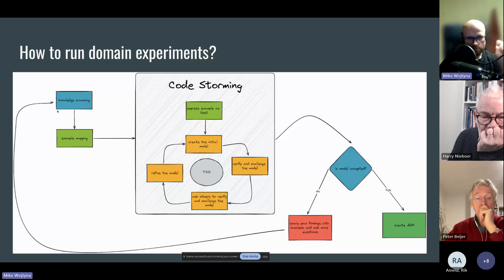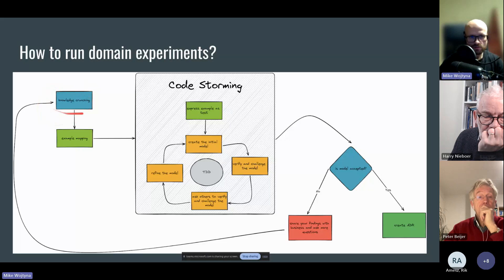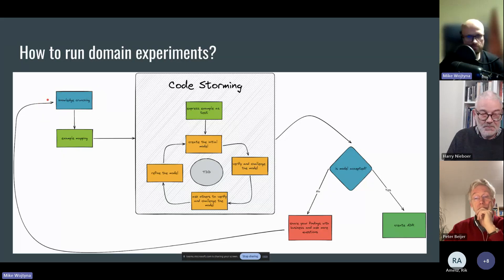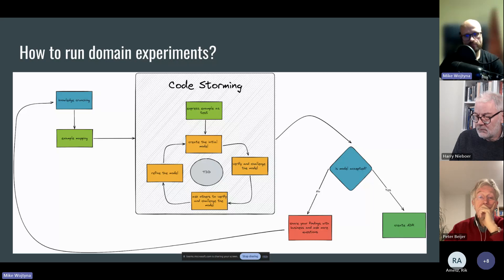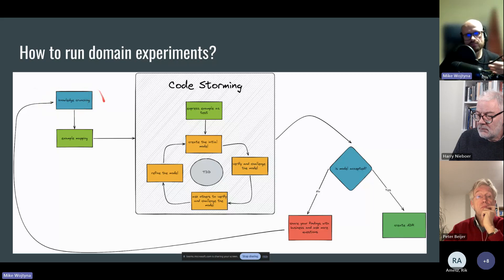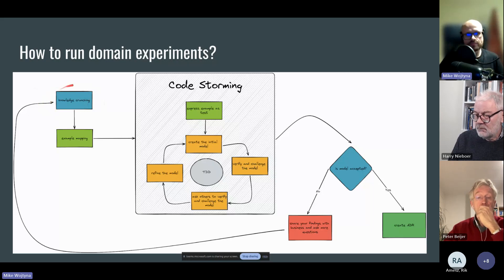This diagram shows you how I try to build software most of the time. I'll tell you in a moment why I say 'trying' — because it doesn't work in every environment. But assuming we are working with people who care, that's how I usually proceed. What I do is I usually start with knowledge crunching.